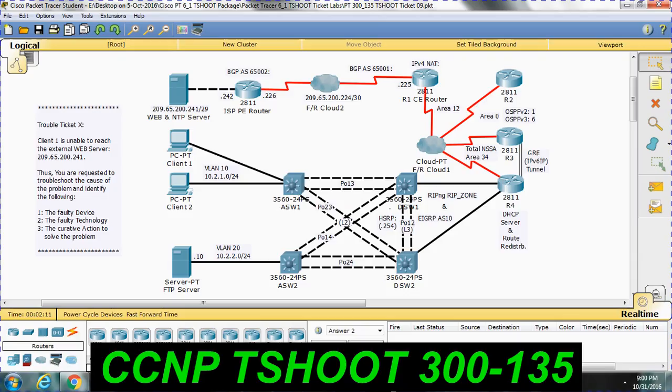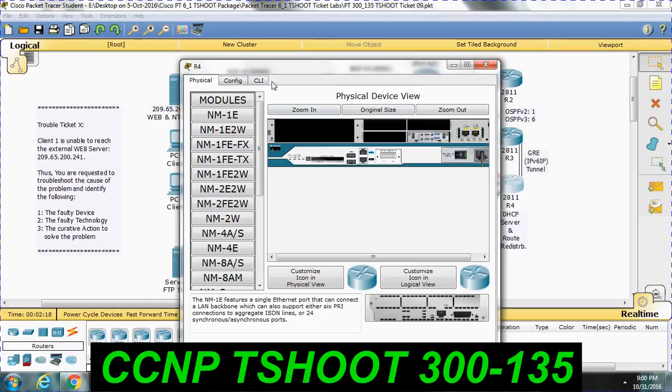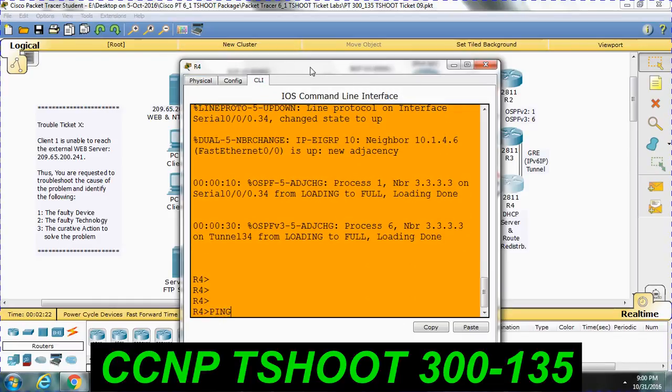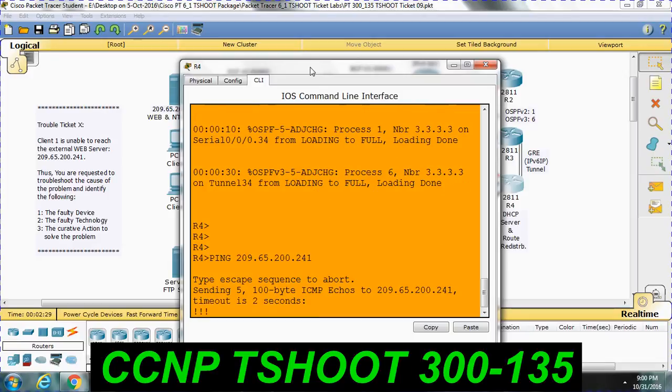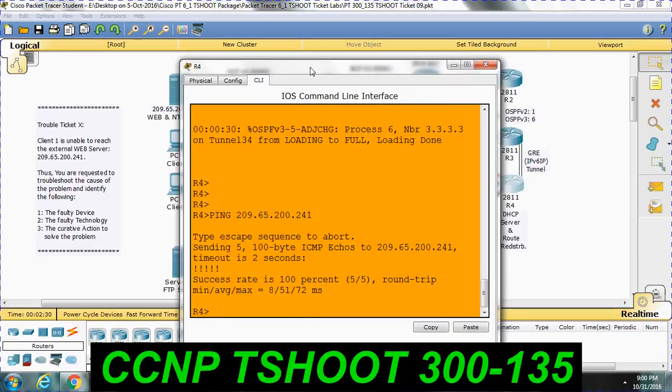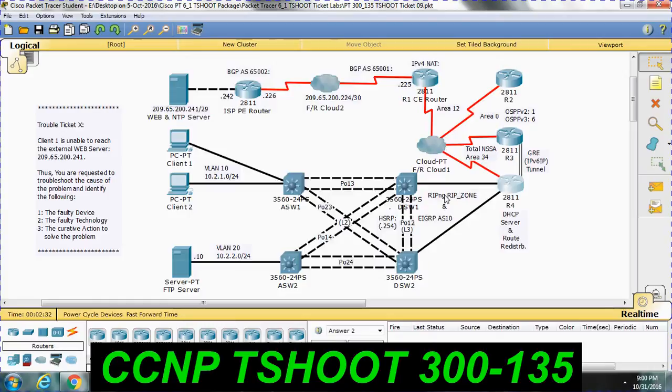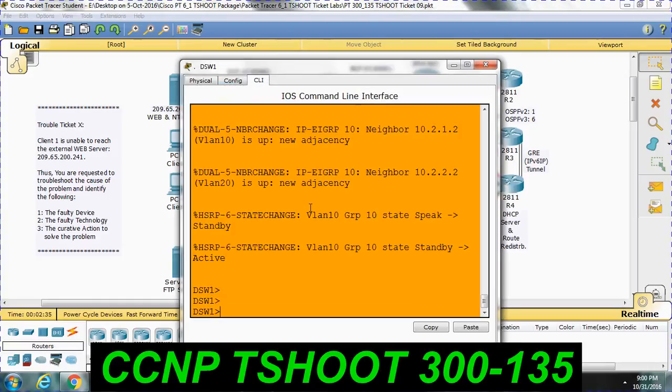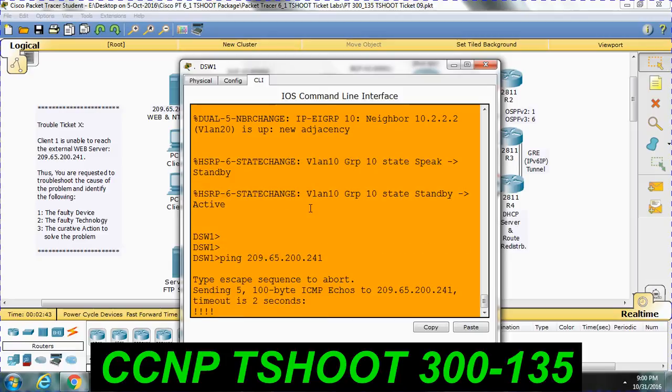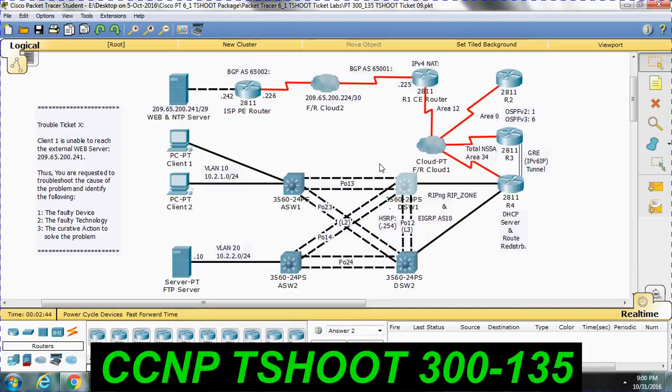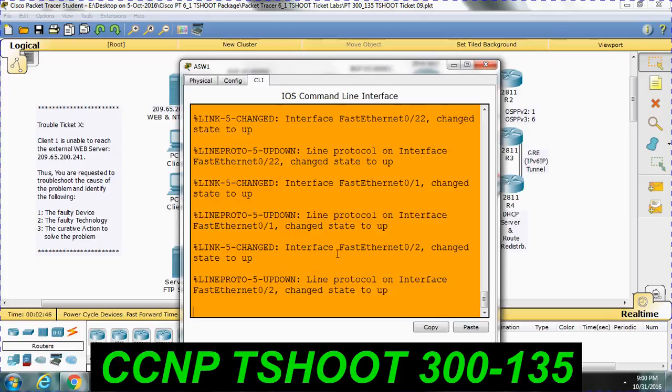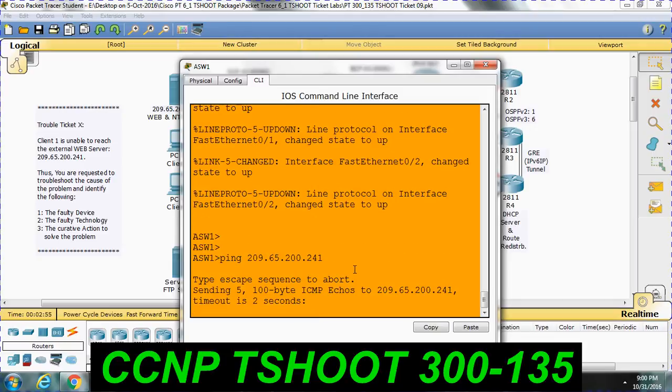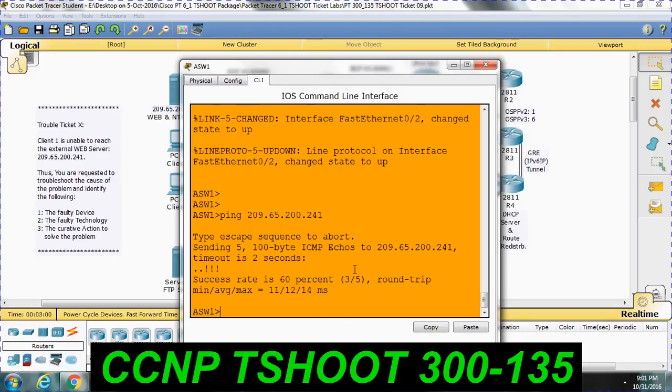As I stated earlier, we are going to divide into two sections: routing, layer 3, and layer 2. First let me check by pinging that server IP from router R4. Ping 209.65.200.241, I am able to reach. So let me come back to distribution switch and aggregation switch. I'm able to reach from both switches.